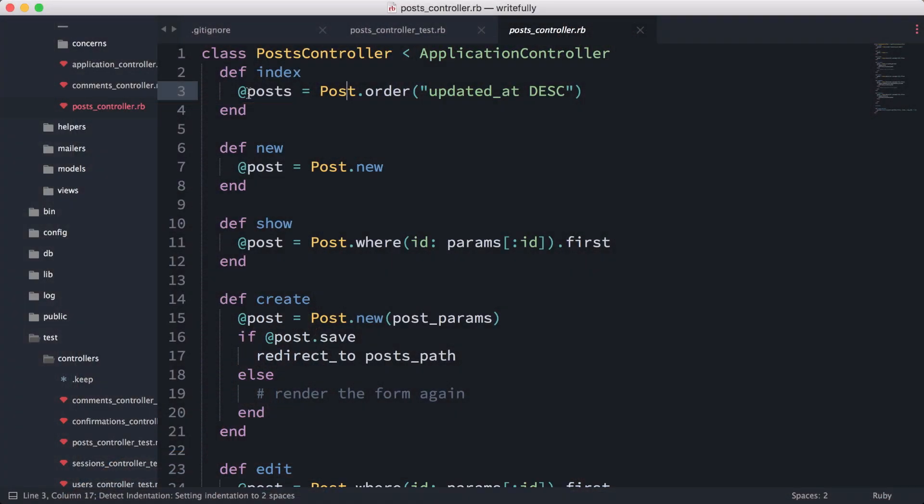The controller is actually taking a request and responding with some kind of response. Let's take a look at the post controller over here.